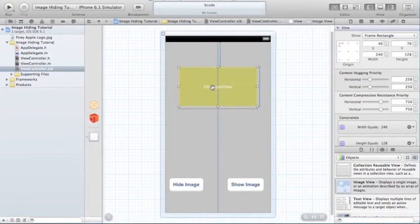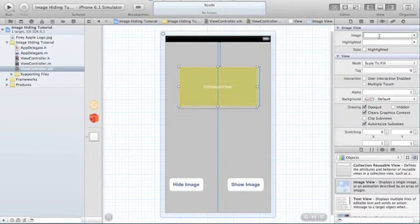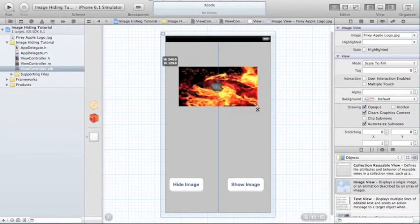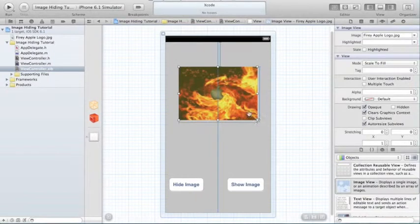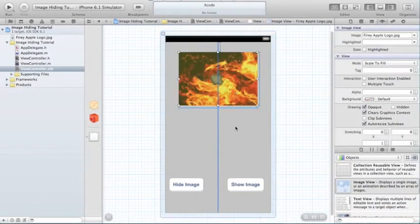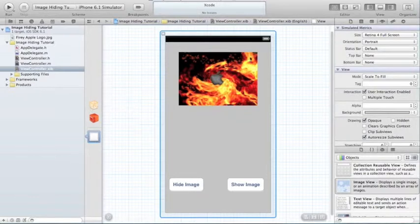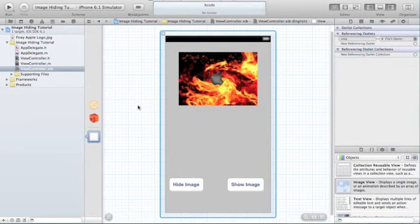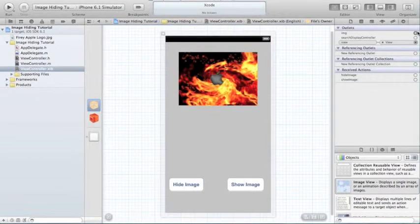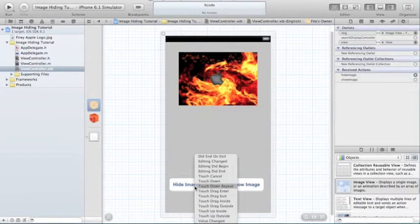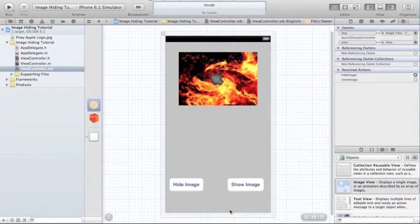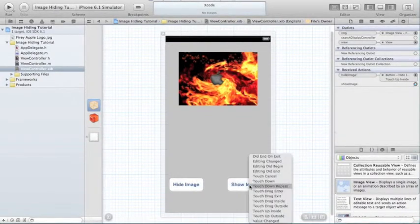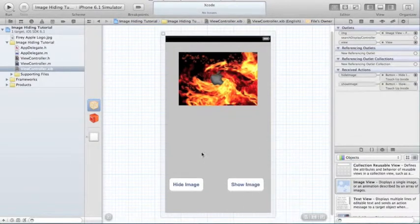Click on that image. We need to go right here. And that's just Fiery Apple logo. That's what I named it. Now, what you do is you go to your Connections tab, and click Files Owner, and then connect image to the image you want, and then hide image to the hide image button, and you want to do Touch Up Inside, and then the show image to the show image, and once again, touch up inside.